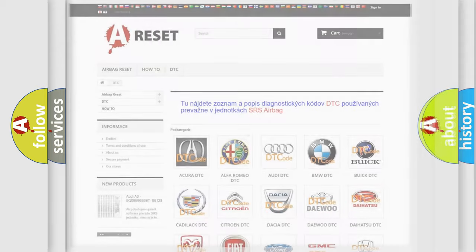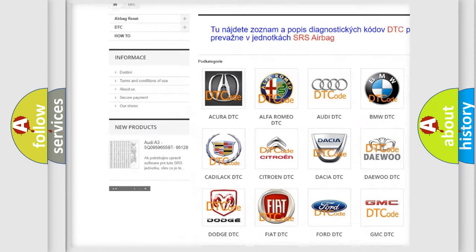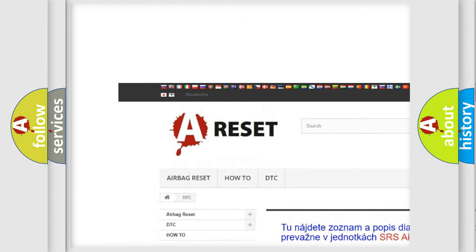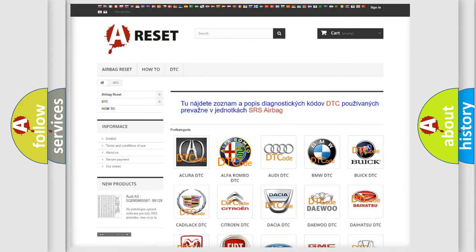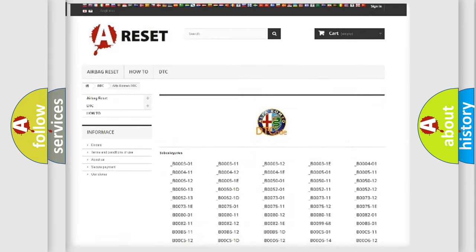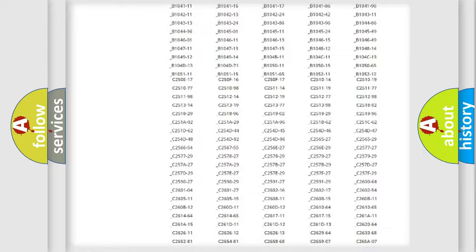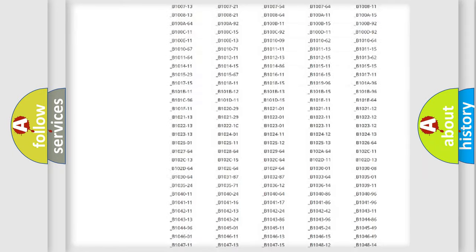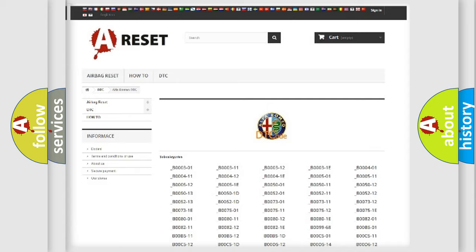Our website airbagreset.sk produces useful videos for you. You do not have to go through the OBD2 protocol anymore to know how to troubleshoot any car breakdown. You will find all the diagnostic codes that can be diagnosed in Alfa Romeo vehicles. Also many other useful things.